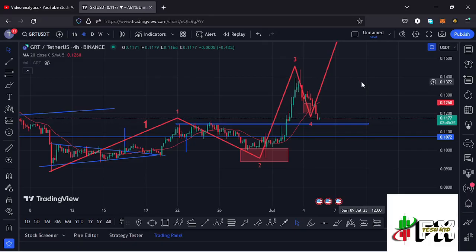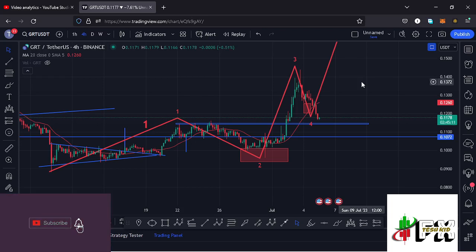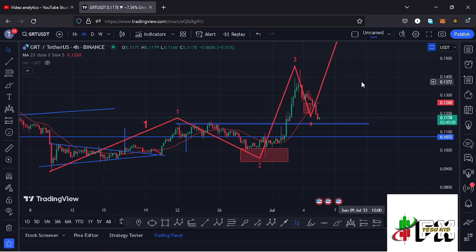Hello and welcome back for another GRT price prediction update. In this video we'll be diving deep into the technical analysis on the GRT chart and giving you my next price targets. Before I do so, show some love by giving this video a thumbs up, subscribing to the channel, and checking out the channel membership.